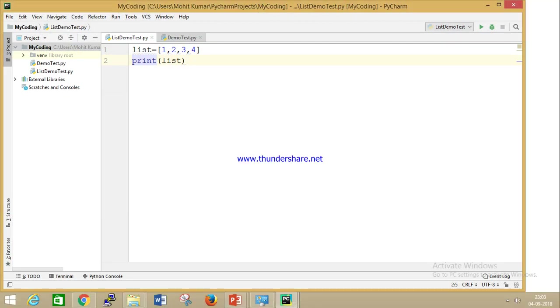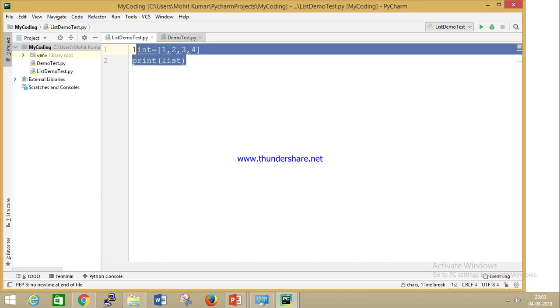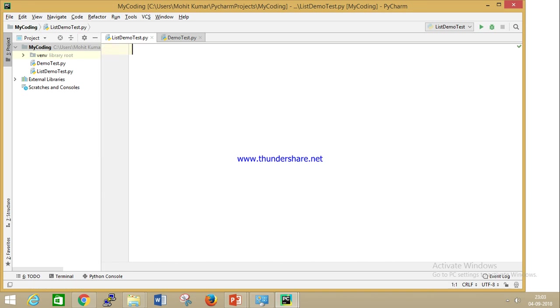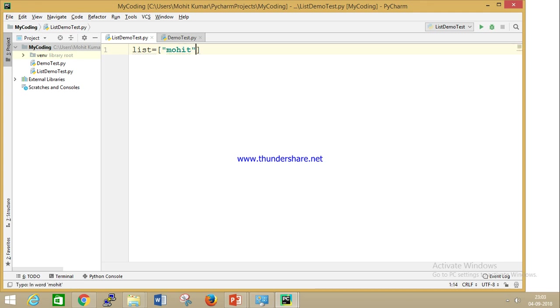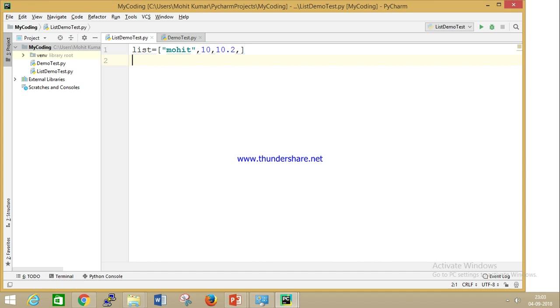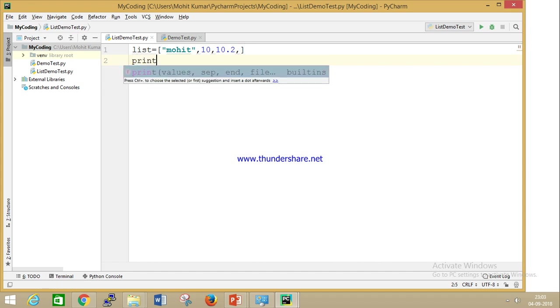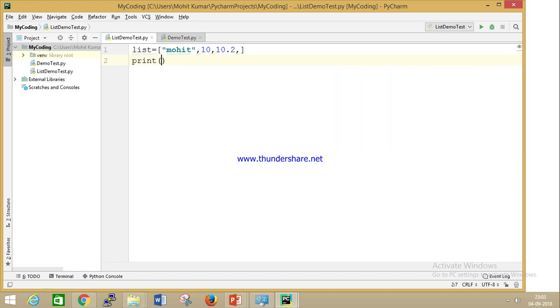If we move to the practical part, this is my PyCharm. I can give you an example of a list. If you are learning this for the first time, go back to the previous sessions so you'll be able to understand. You can see I have given the integer type and the float type. Now if I print this value, what will happen?